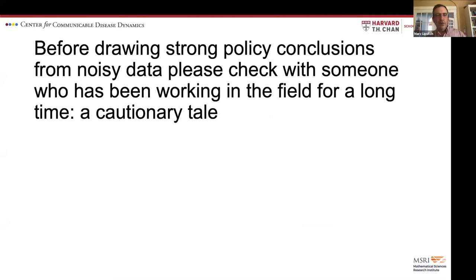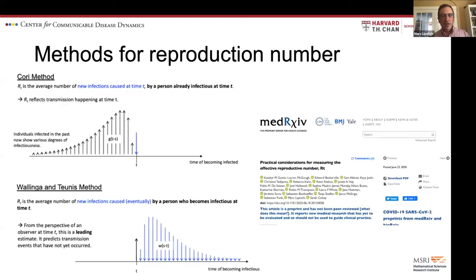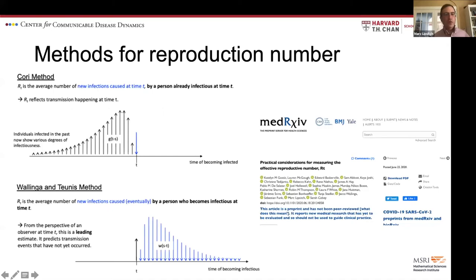For an audience of mathematicians, my request would be: before drawing strong policy conclusions from noisy data, please check with someone who's been working in the field for a long time. One of the critical things that models are used for is to estimate the reproduction number. A group of us recently tried to put together a set of principles for how to do that in real time.